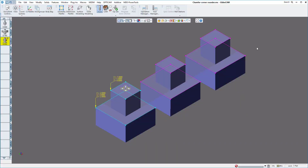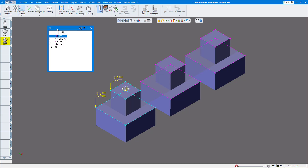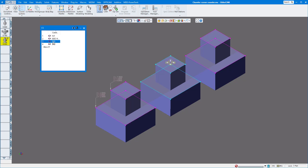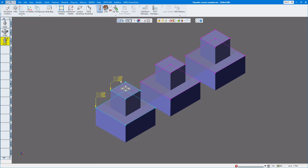Welcome to another GibbsCAM version 14 video. Today we're going to show you an updated video of corner rounders, chamfer tools, and custom tools. I have three parts here with a coordinate system showing first, second, and third vice. The first part we want to chamfer on the top and bottom, the second we want to do a corner rounder, and the third a custom tool.